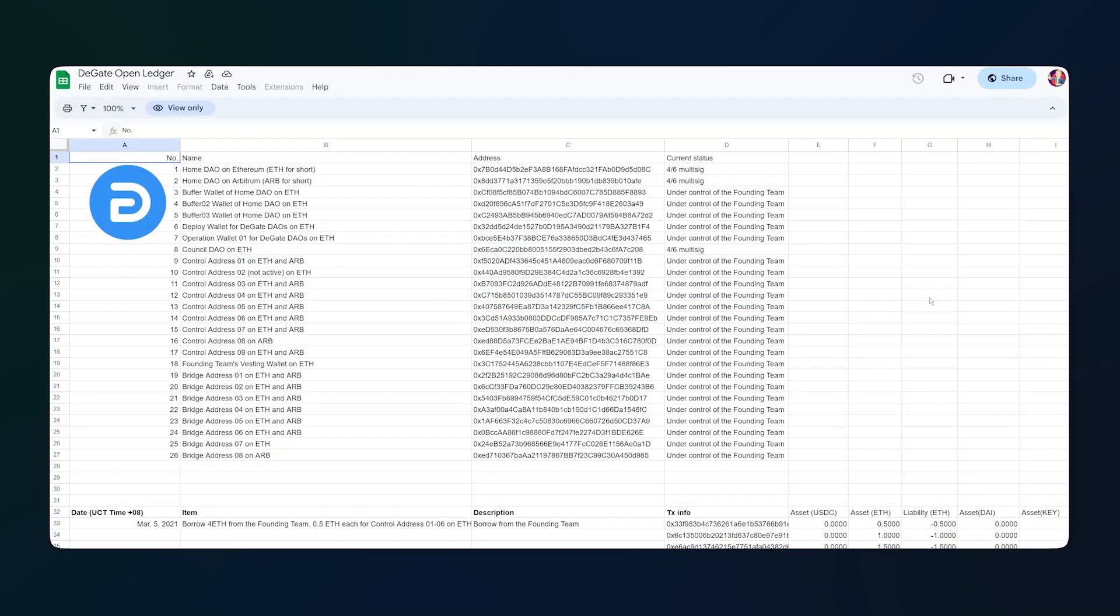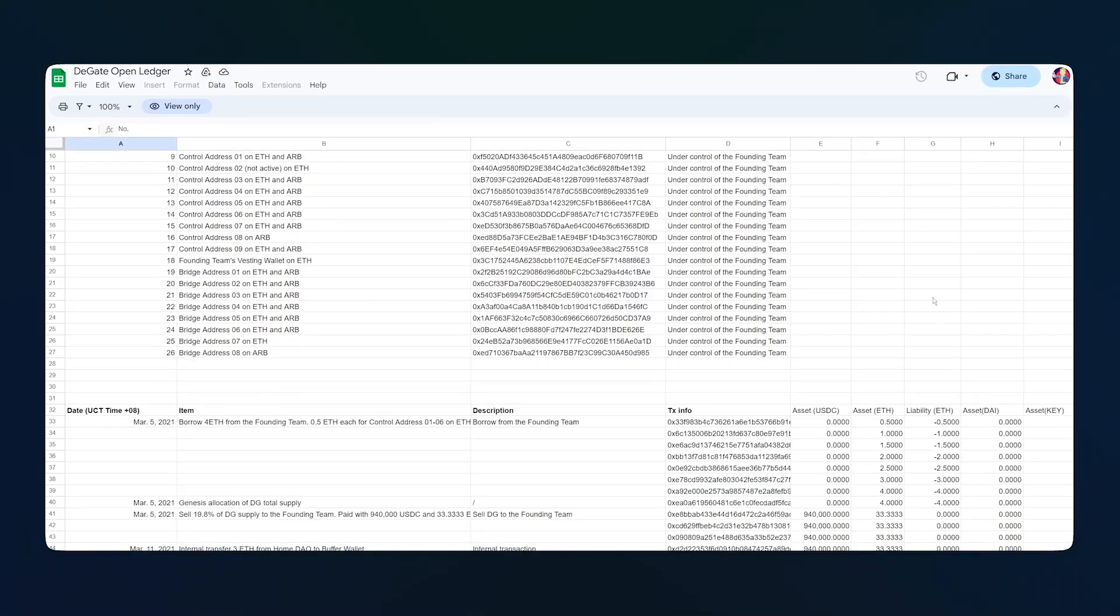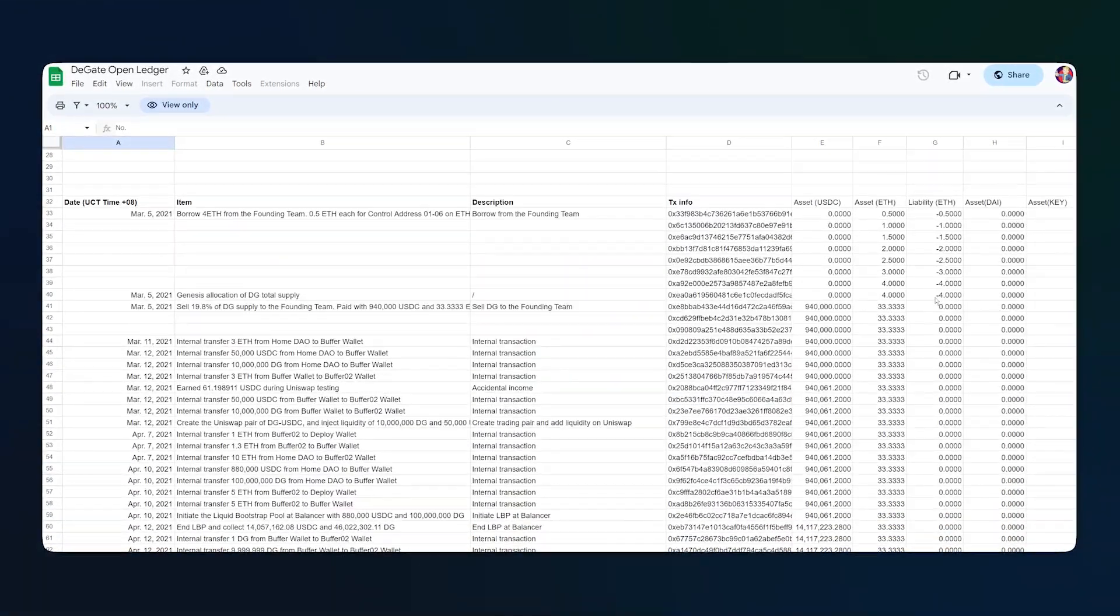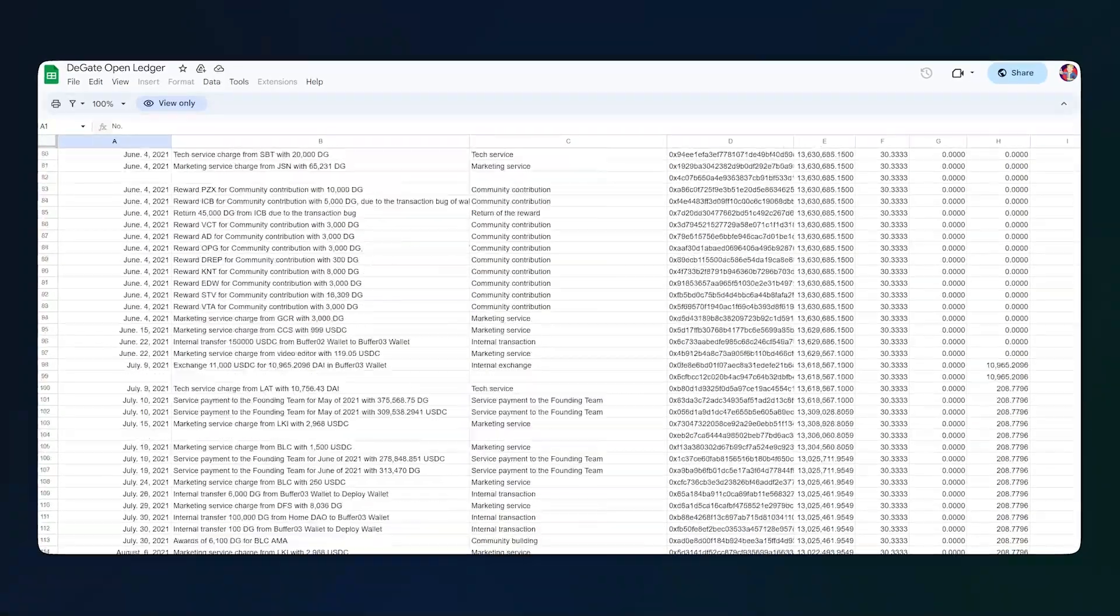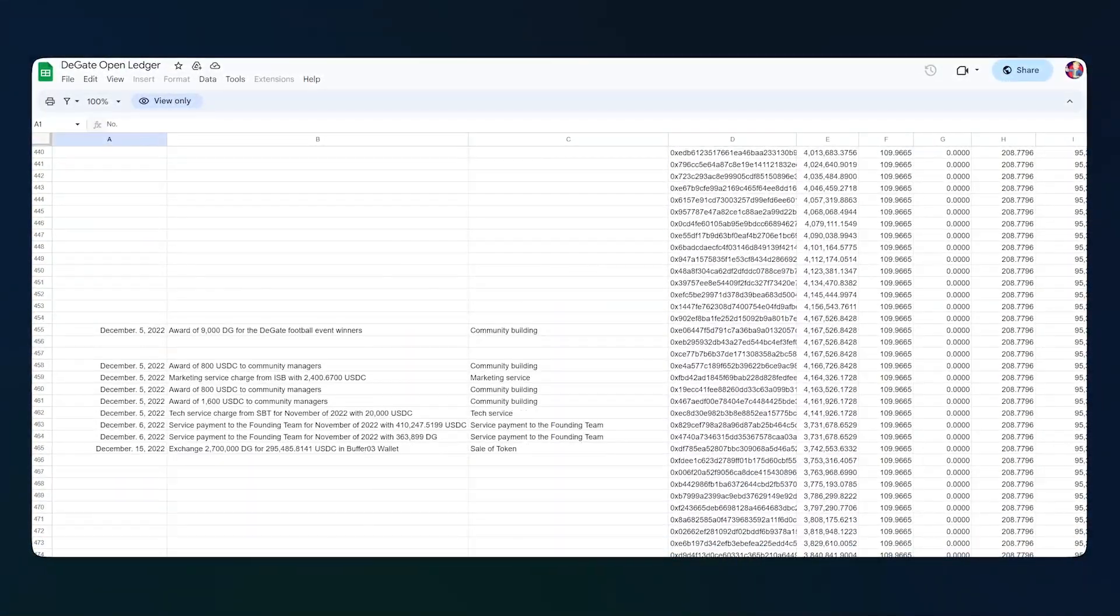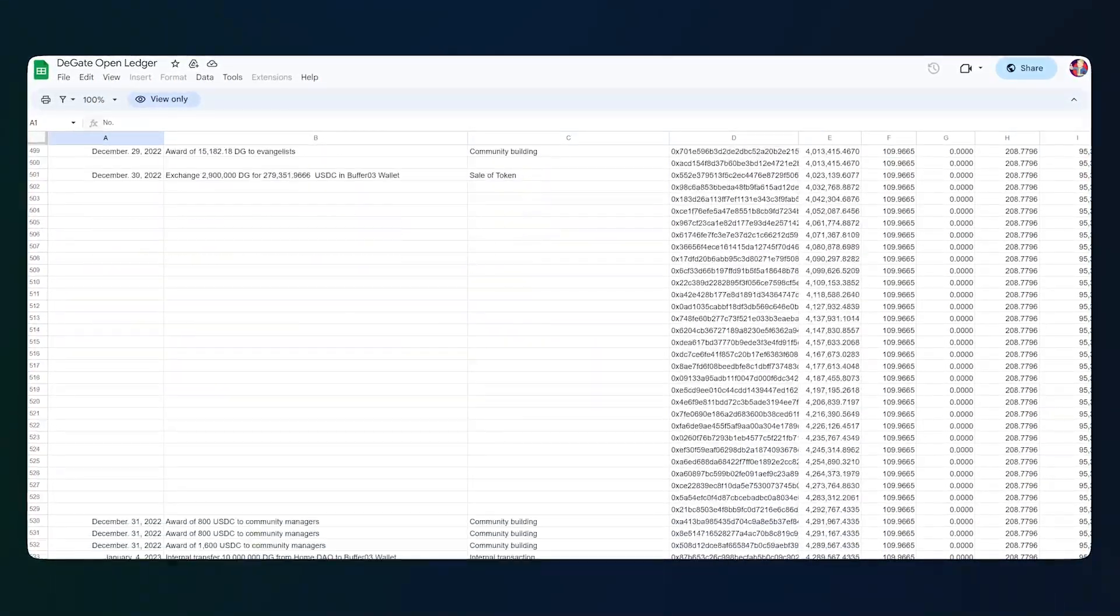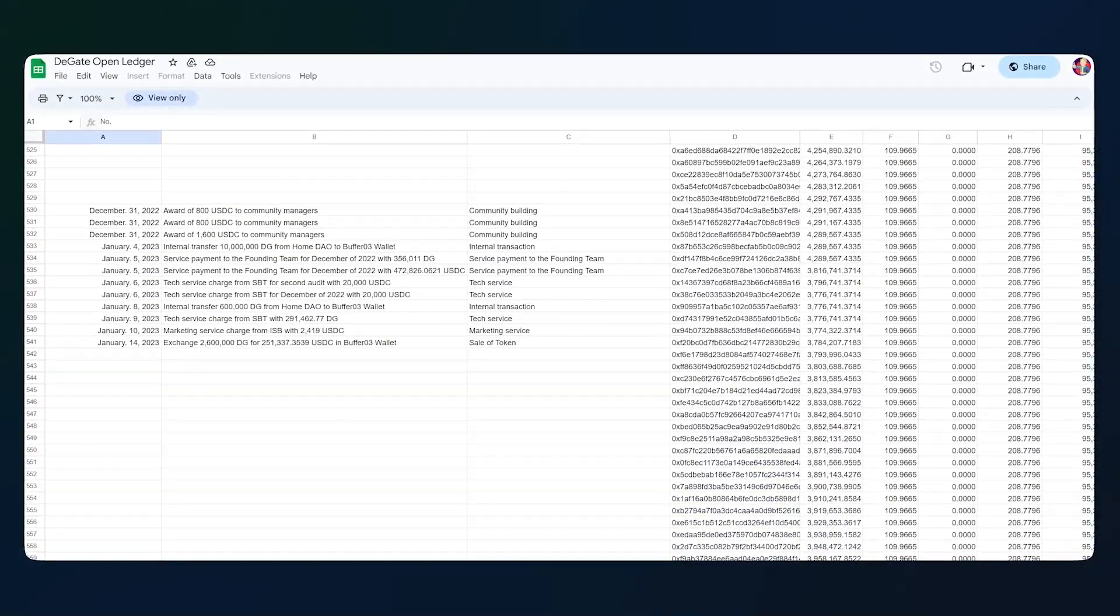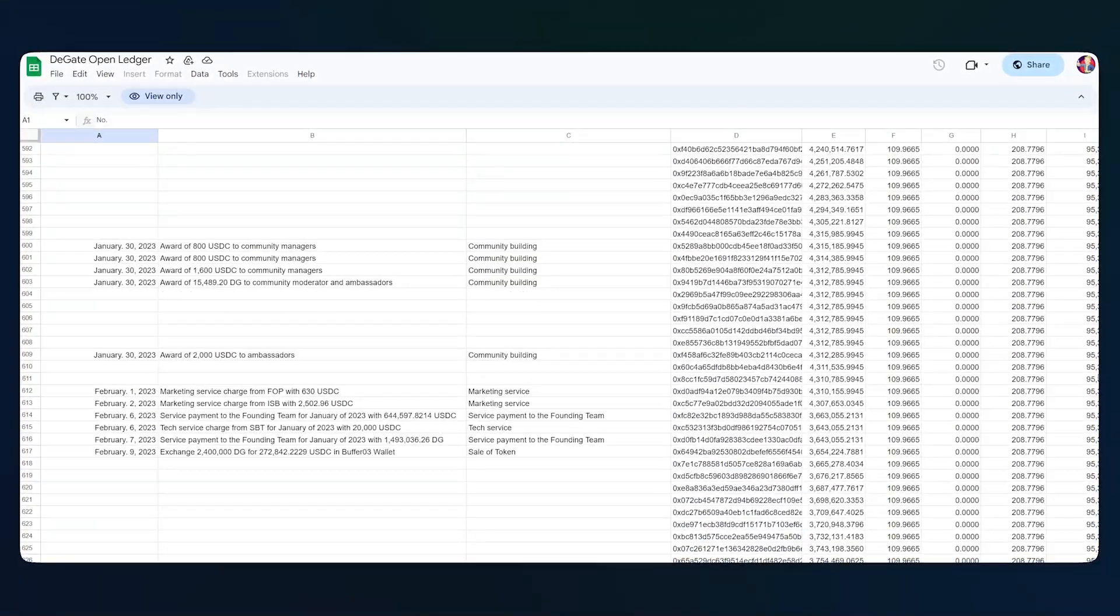DeGate HOME DAO operates and controls DeGate protocol and is thereby entitled to the revenue generated. Amongst other key decisions, HOME DAO can decide through the governance process what to do with the revenue generated. DG token holders can initiate governance protocols. Major matters will be decided by HOME DAO.